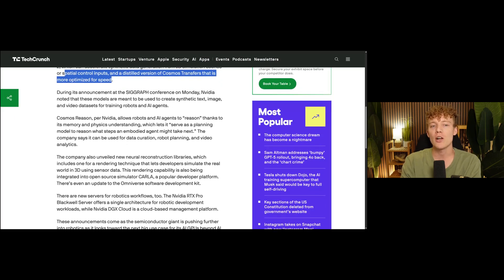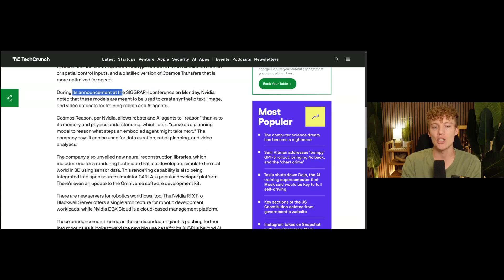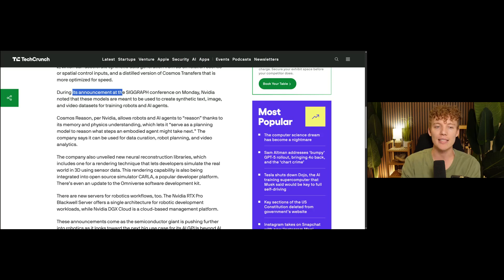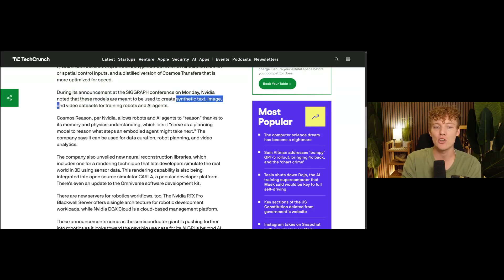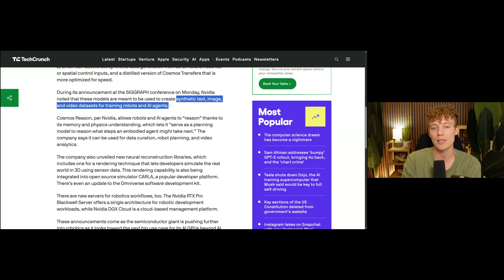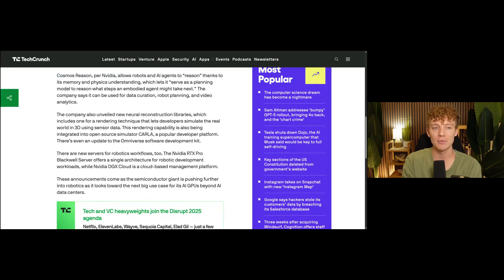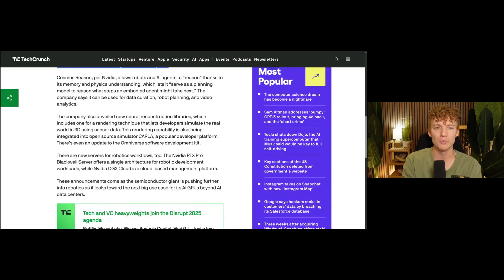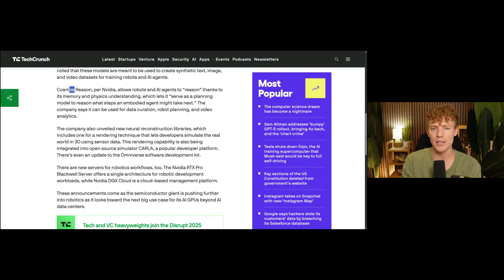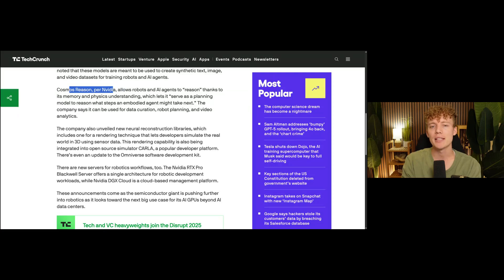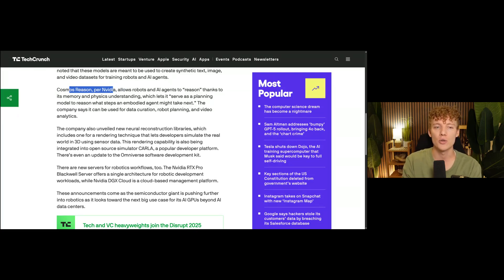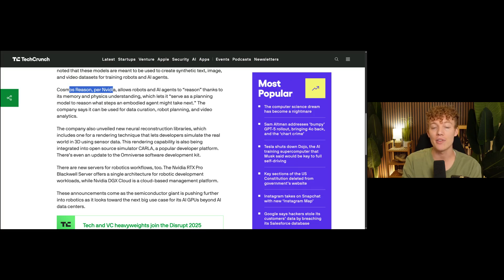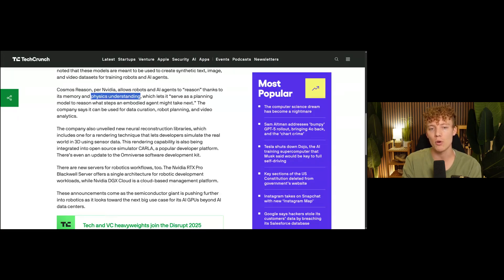So during all of this announcement, this is at the SIGGRAPH conference, NVIDIA said that these models are meant to be used to create synthetic text, image, and video datasets for training robots and AI agents. Cosmos reason, according to NVIDIA, basically lets robots and agents reason. All of this is thanks to its memory and its physics understanding, which is really important.